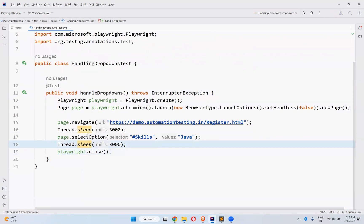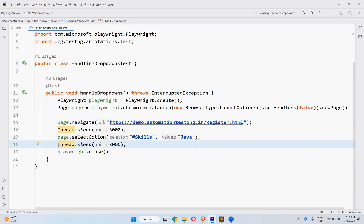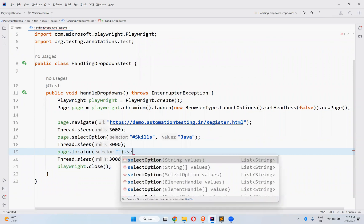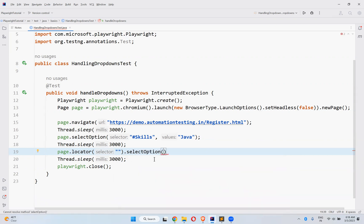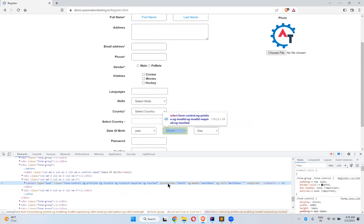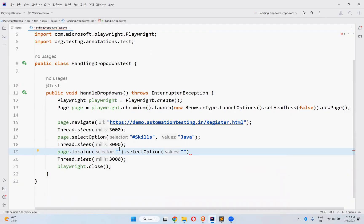That simple it is. The method is selectOption. You need to use selectOption — the first parameter is selector, and the second parameter is which value you want to select. You can also do the same thing another way using page.locator().selectOption(). It expects a single value. Let me take month — placeholder equals to month — and select September from the month dropdown.